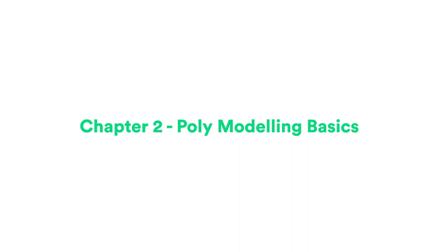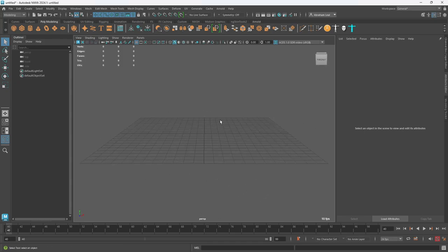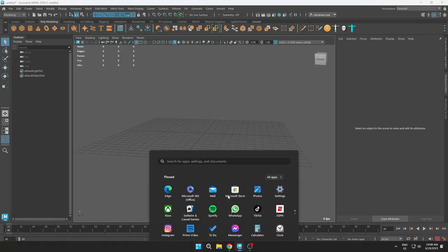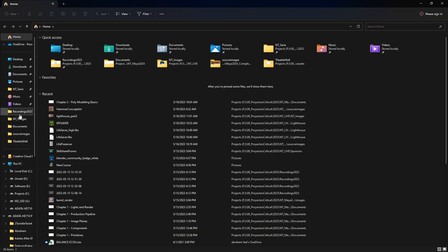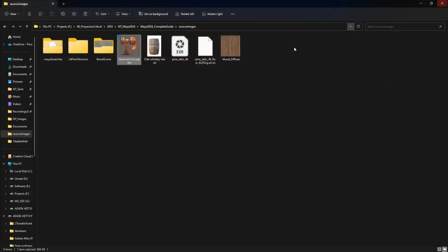Hi guys, welcome back to the next part of the series. Today we're going to start with polymodeling, and this is probably one of my favorite chapters—one that I have a lot of fun teaching because we're actually going to be doing props that we could find inside of a game, commercial, or a film. Today we're going to start with this very cool stylized hammer. We will eventually texture it and give it a rock texture to make it look really cool. Let's get to it.